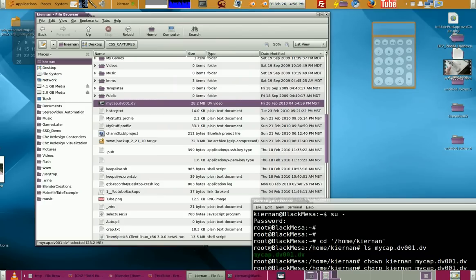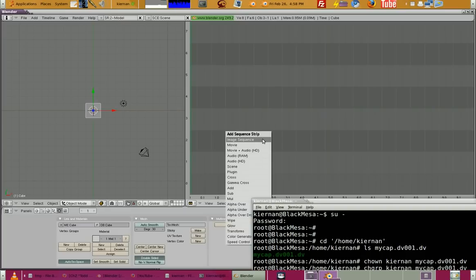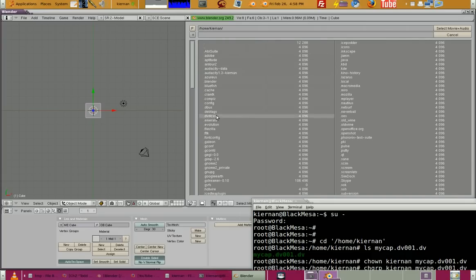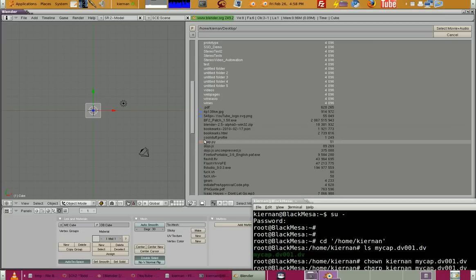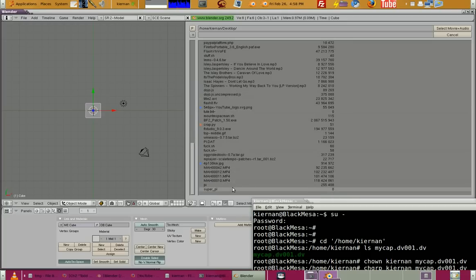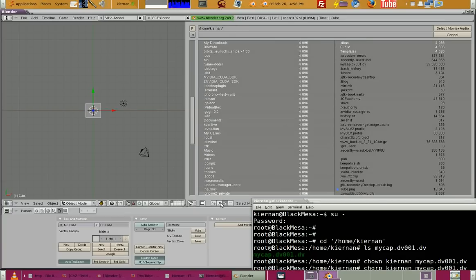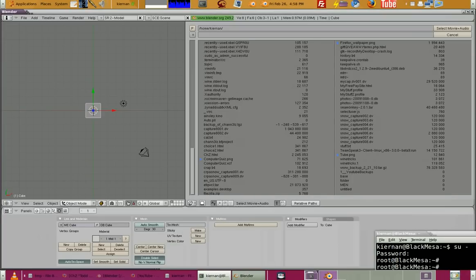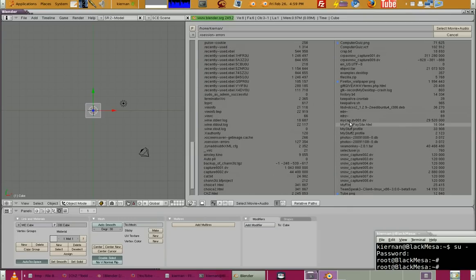You can even load it inside Blender. Split the area, bring up the Video Sequence Editor, Shift+A, Movie/Audio, then navigate to home/Kiernan. Look for the desktop, then look for the video file sorted by time. It's not in desktop — it went into the Kiernan home folder — so sort by name instead.